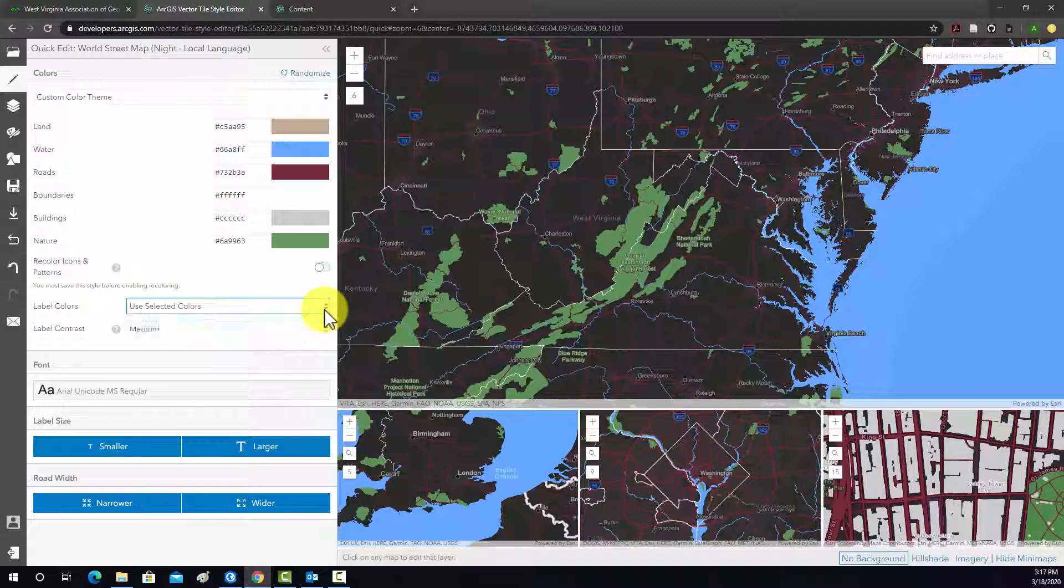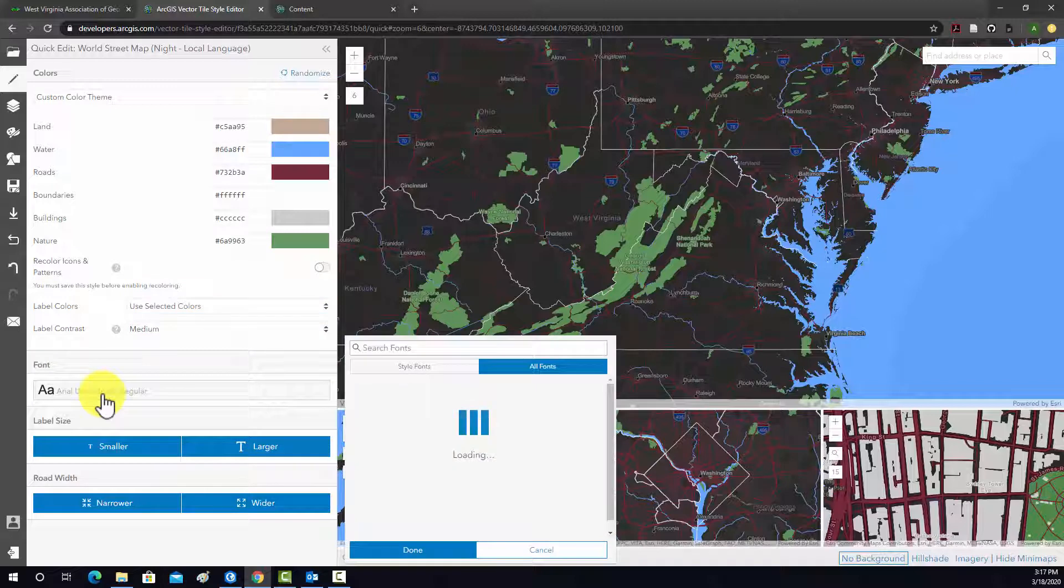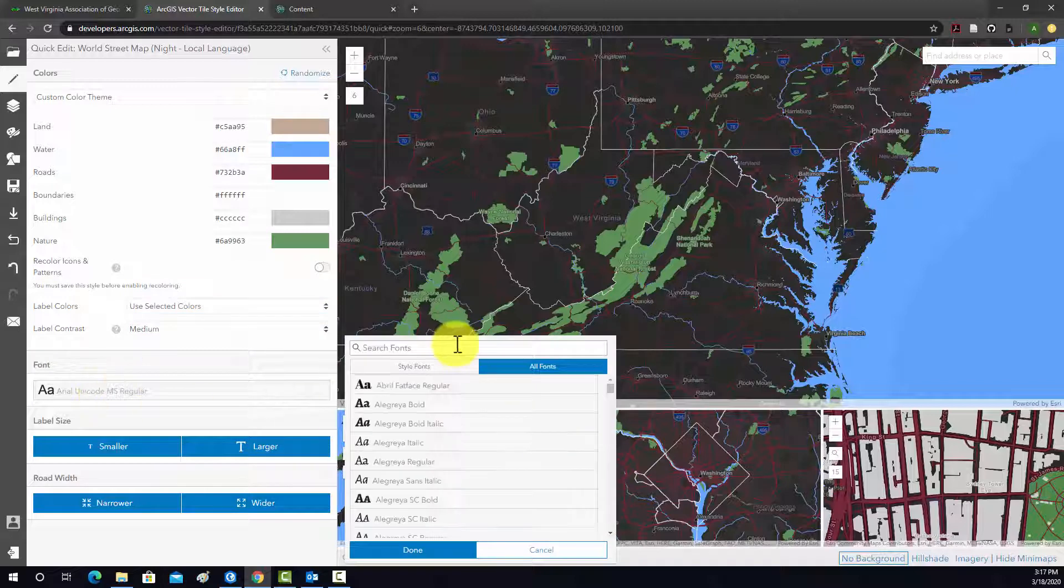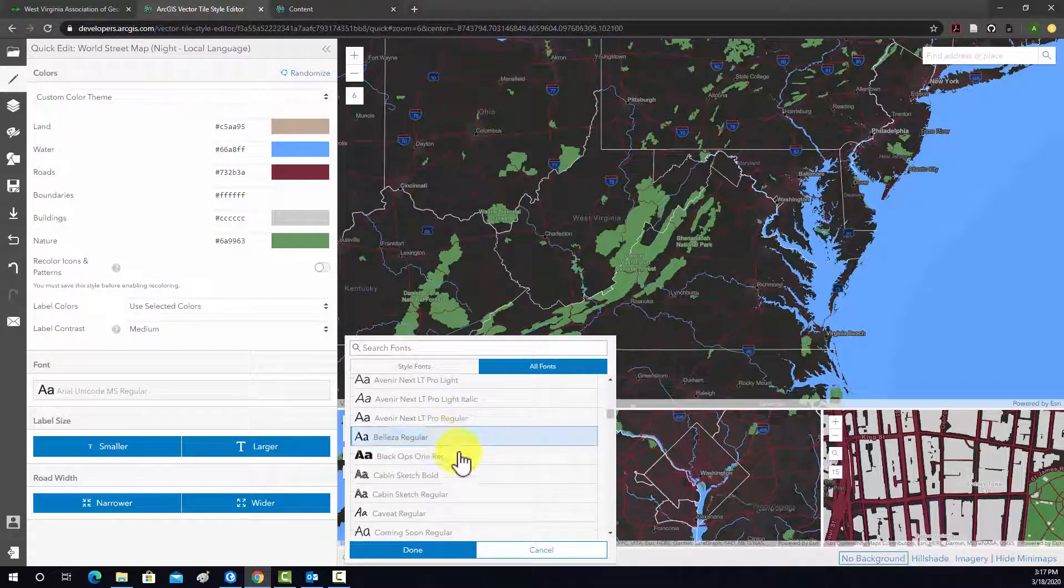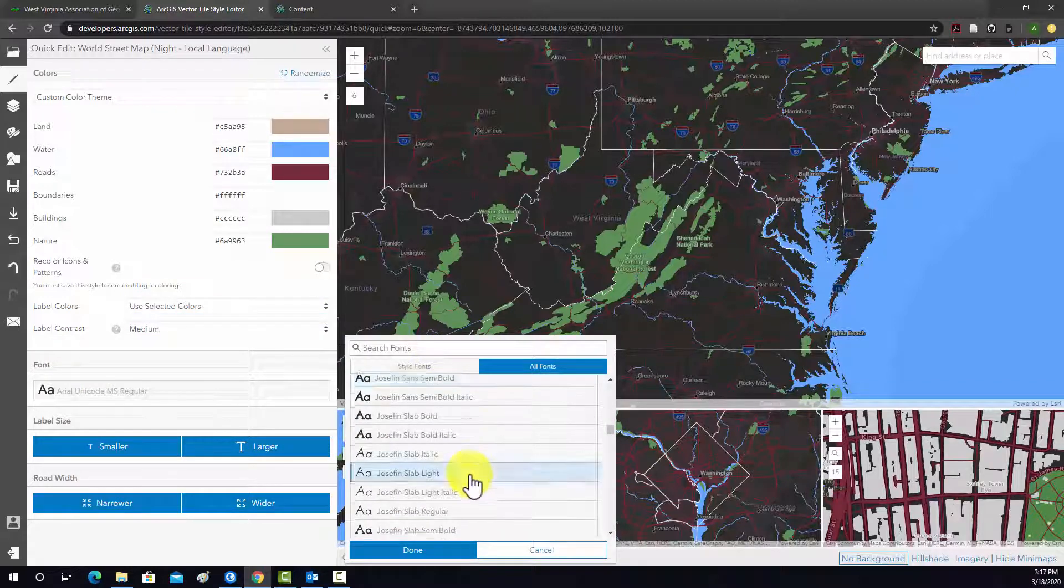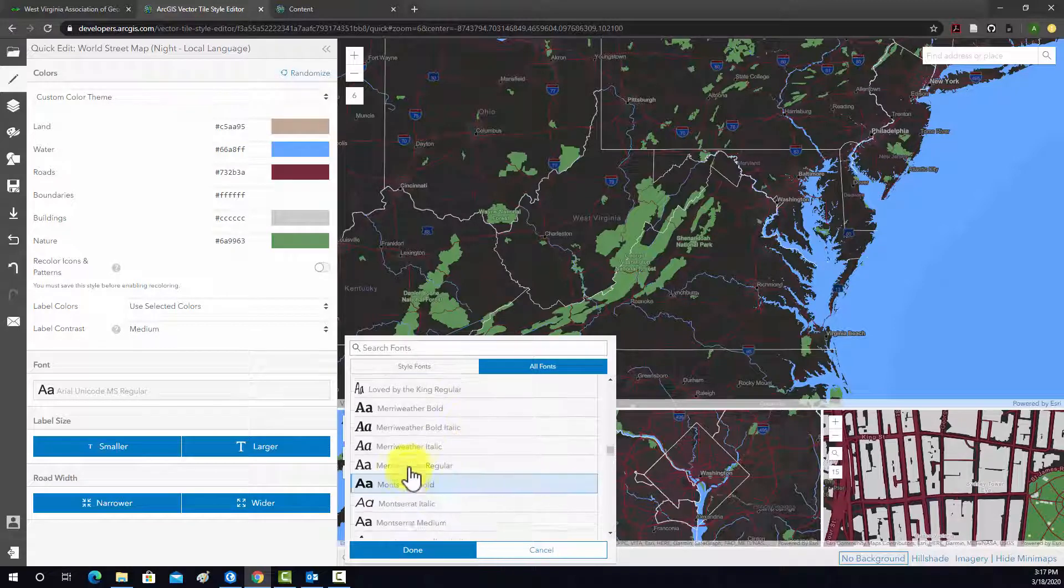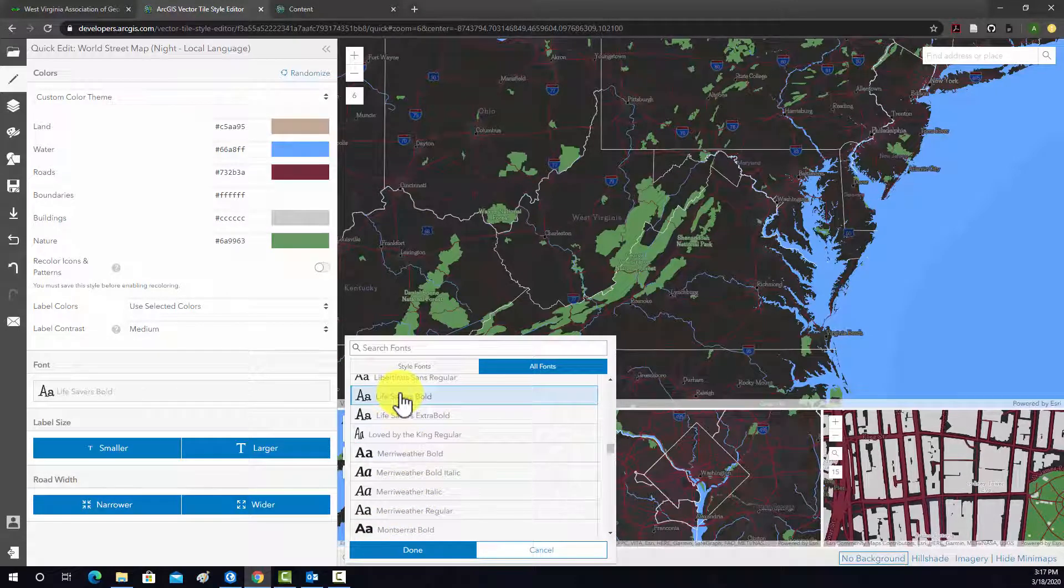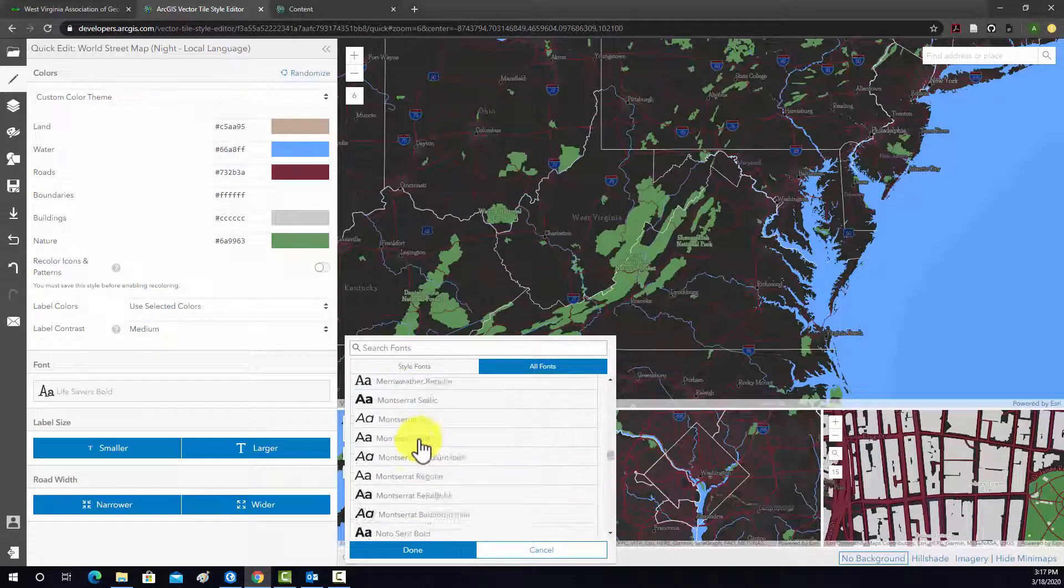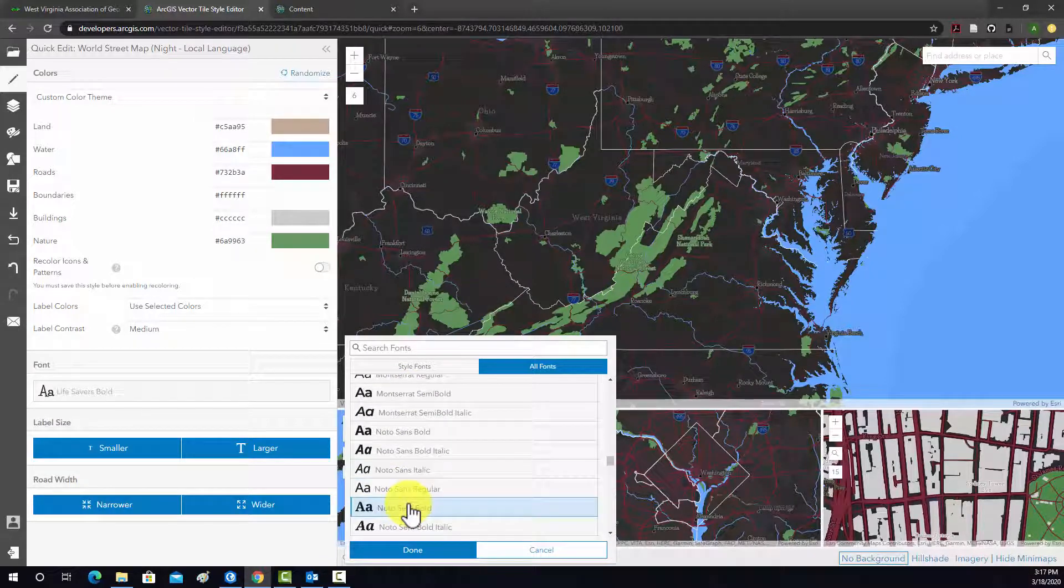Color labels, you can change that. You can change the font. So, for example, here, I'm just going to pick a different font. This is not a great font, probably. I'm just messing around with it.